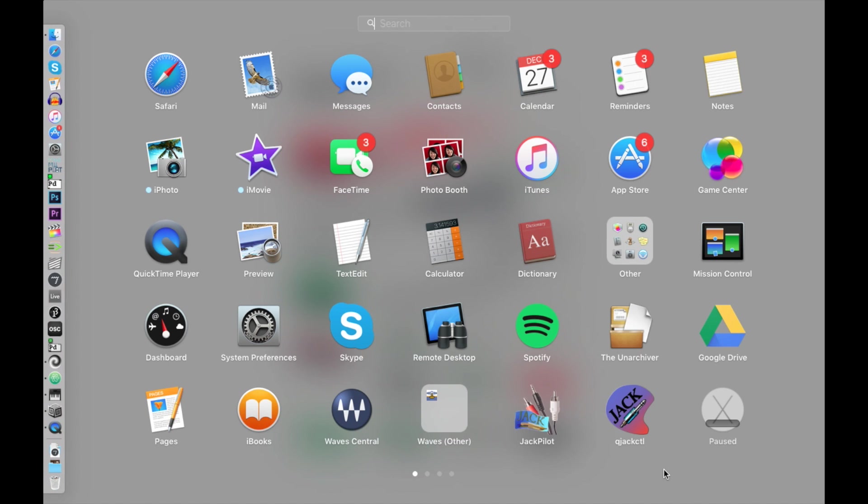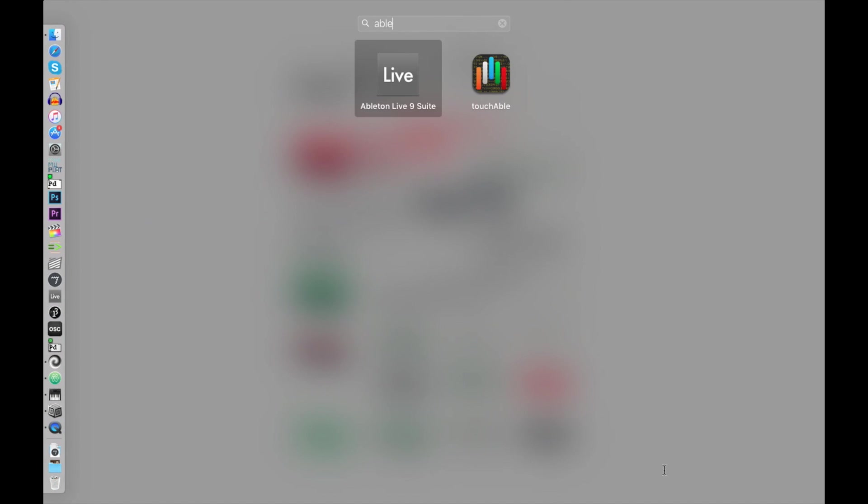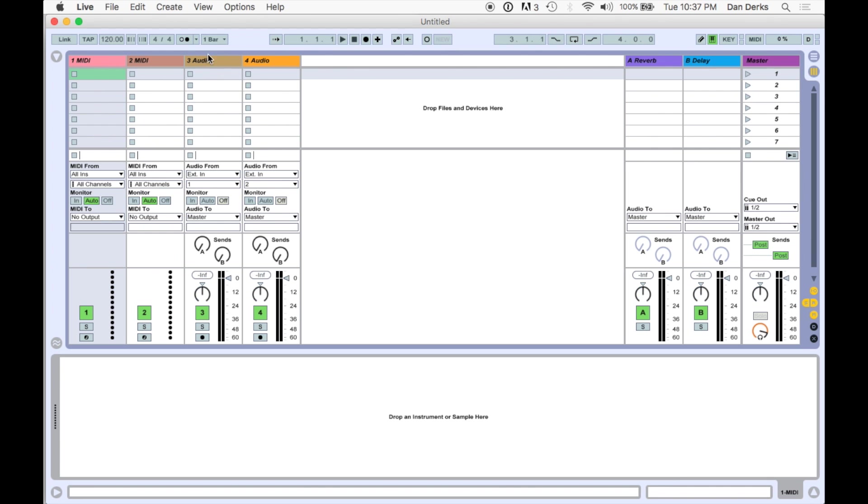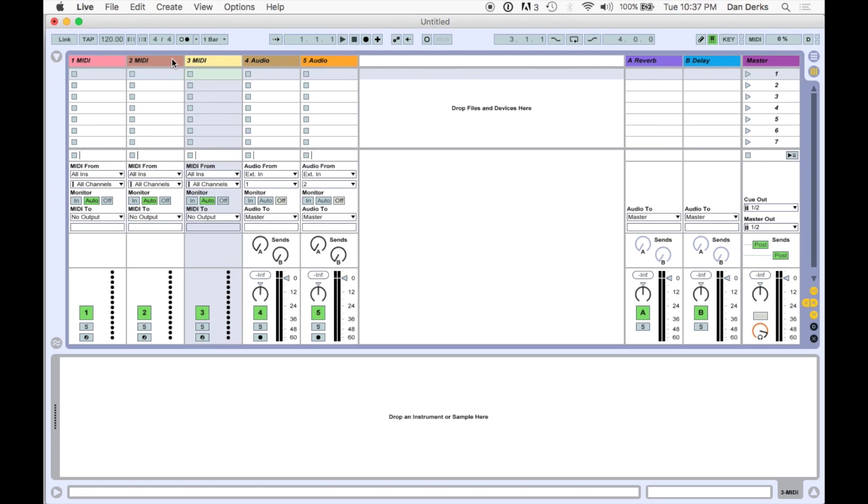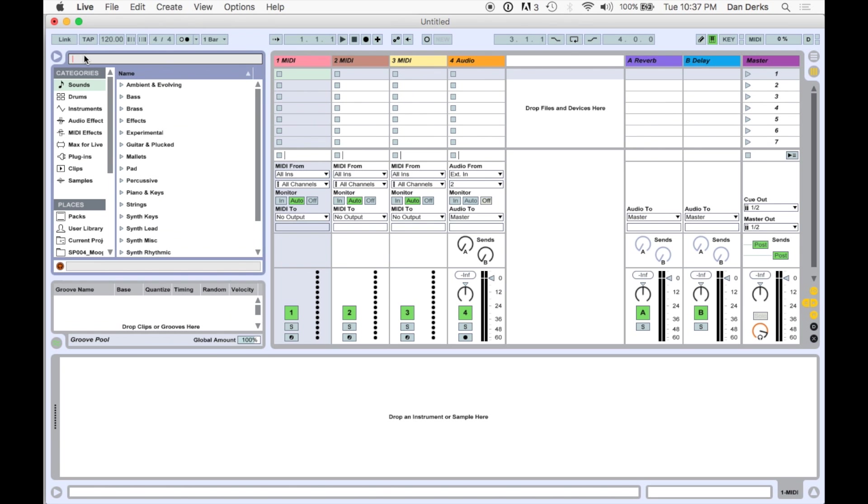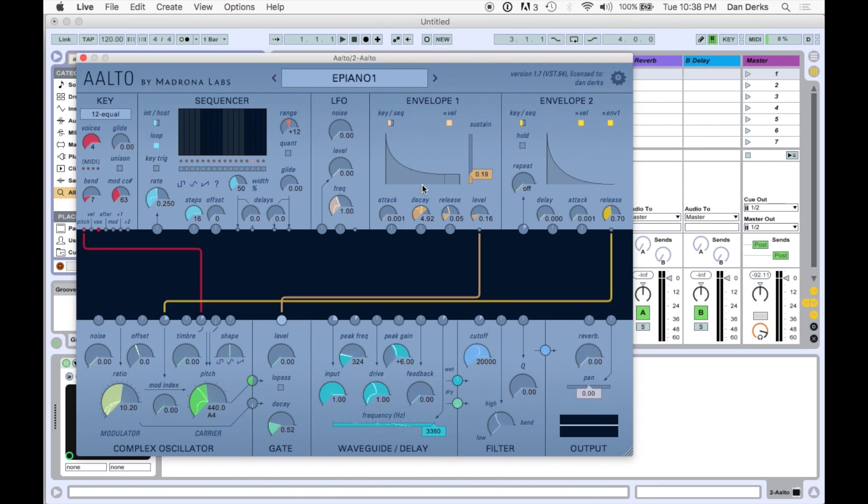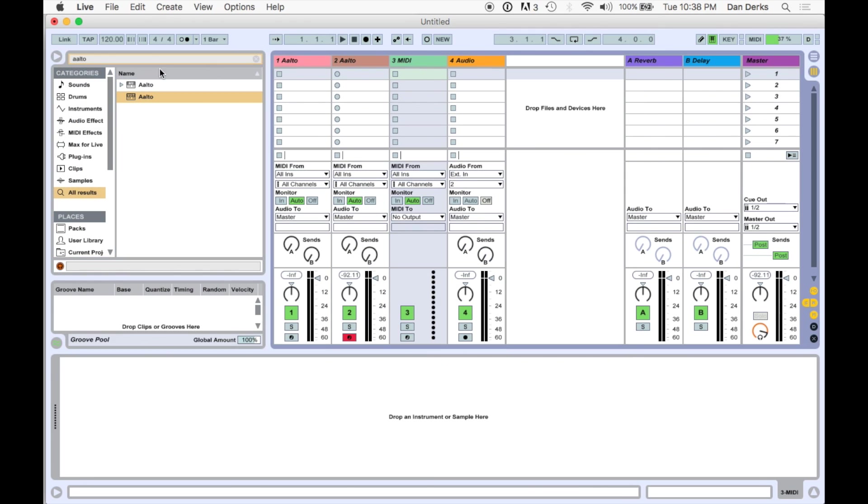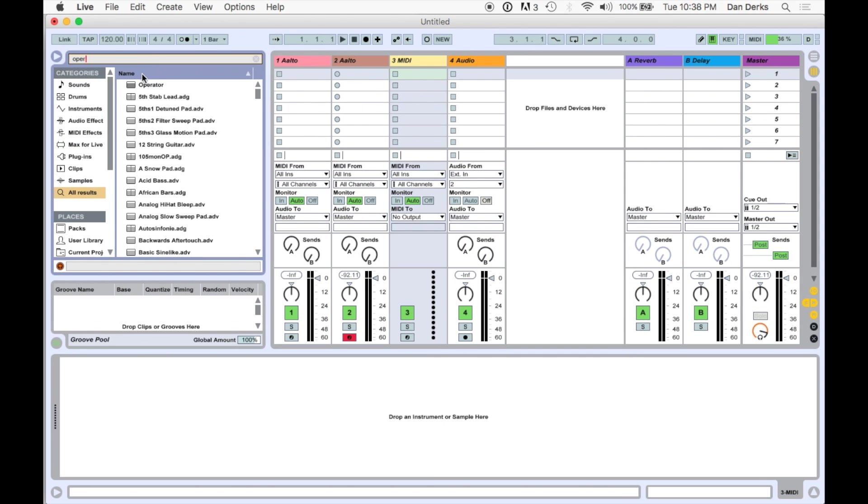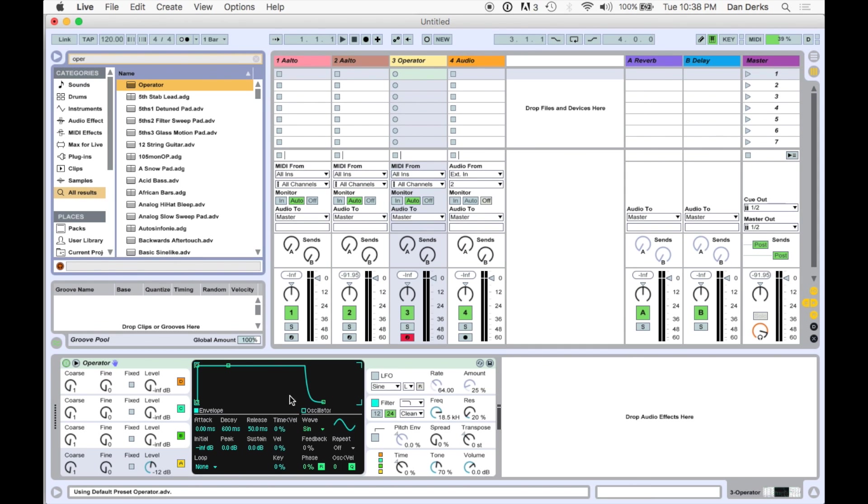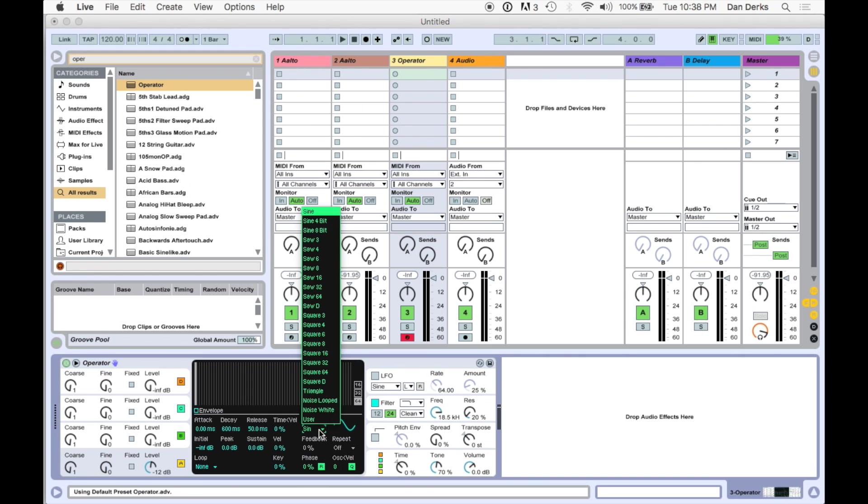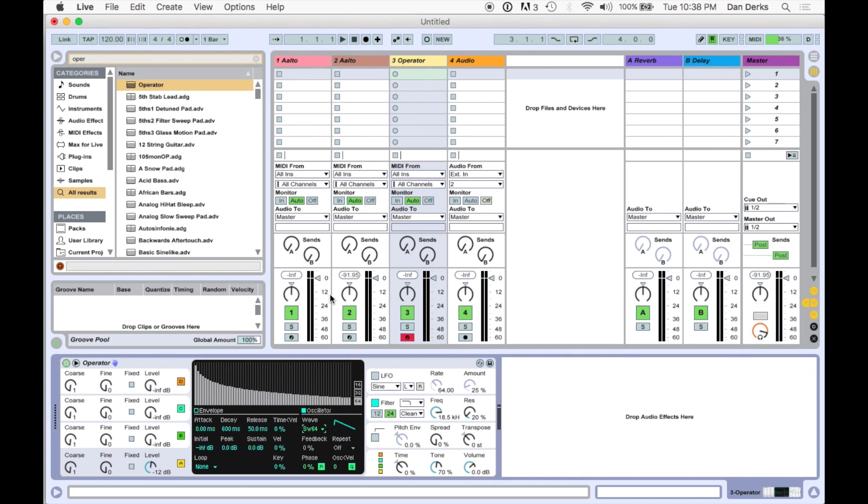We'll reboot Ableton, open three MIDI tracks and one audio track, and add the synths we'd like to play. In this one, we'll load two instances of Alto. For our third MIDI port, we'll load an operator and set it to Saw64.